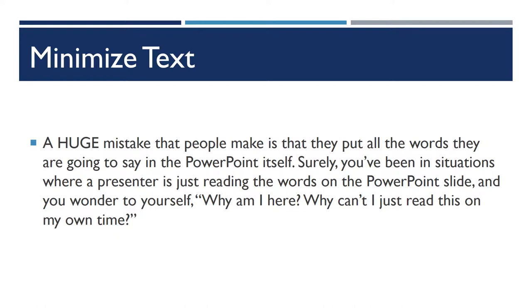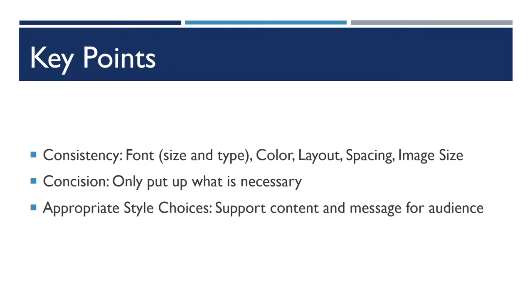If we look back at our initial key points here, we had quite lengthy bullet points for consistency, concision, and appropriate style choices.